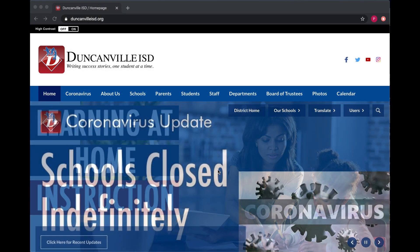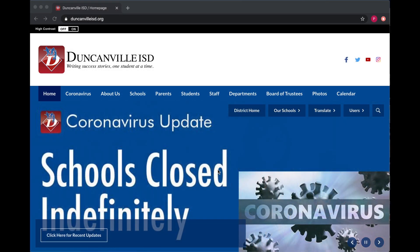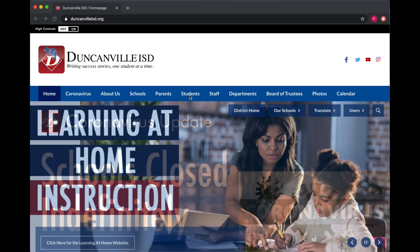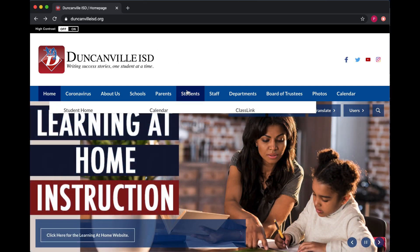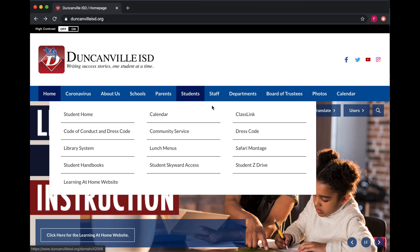In this video, we will learn how to log in to ClassLink from home. Navigate to DuncanvilleISD.org. Hover over the Students section and select ClassLink.